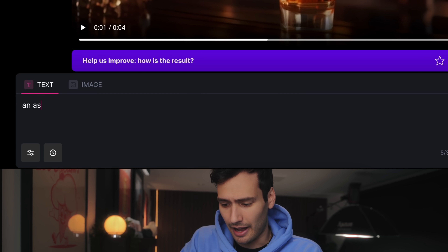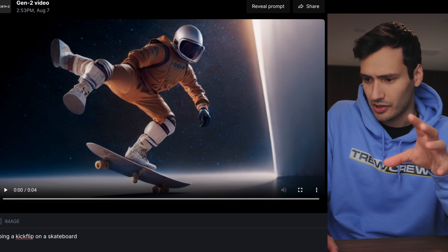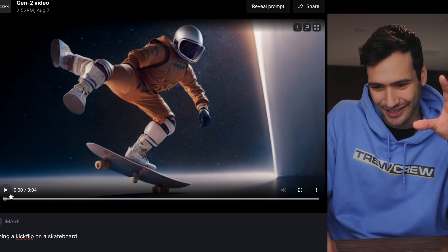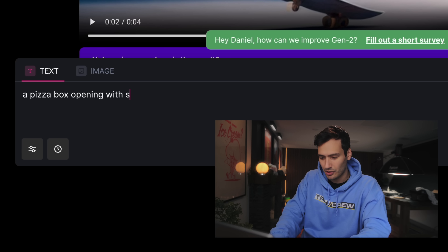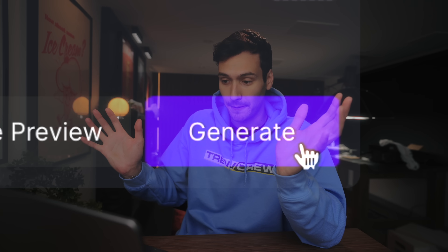Let's try a couple more. An astronaut doing a kickflip on a skateboard — keep it simple and generate. I say simple, but really, how simple can that be? Okay, he's got three legs. Let's play this and see what happens. Nothing. Next: a pizza box opening with steam, in the style of a professional commercial. Generate.